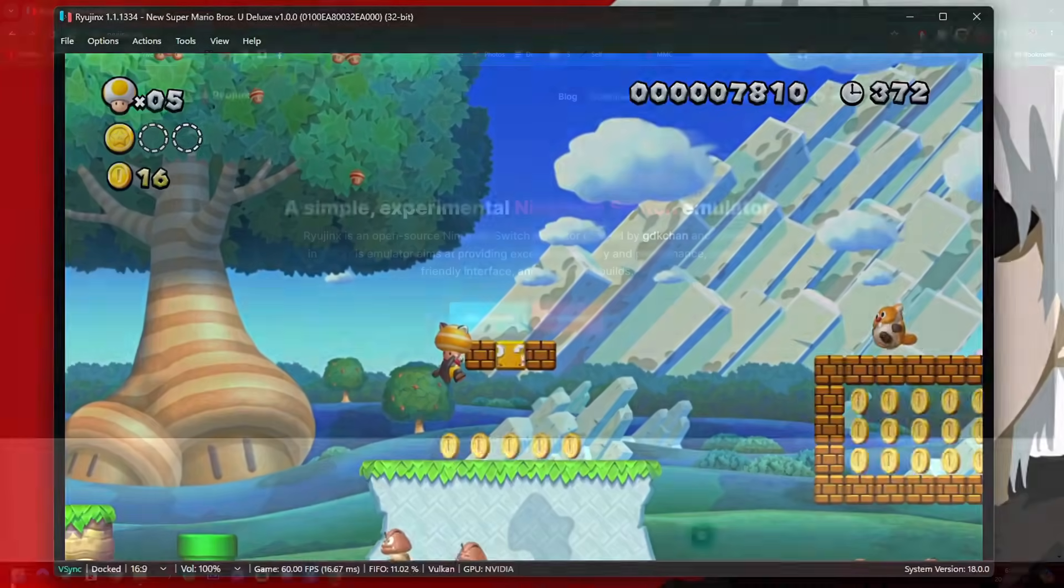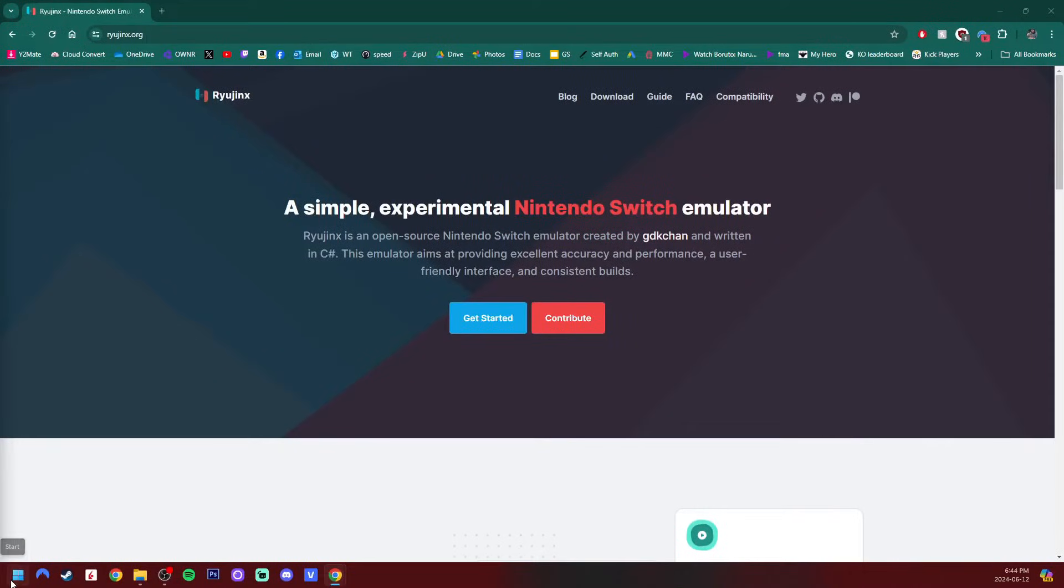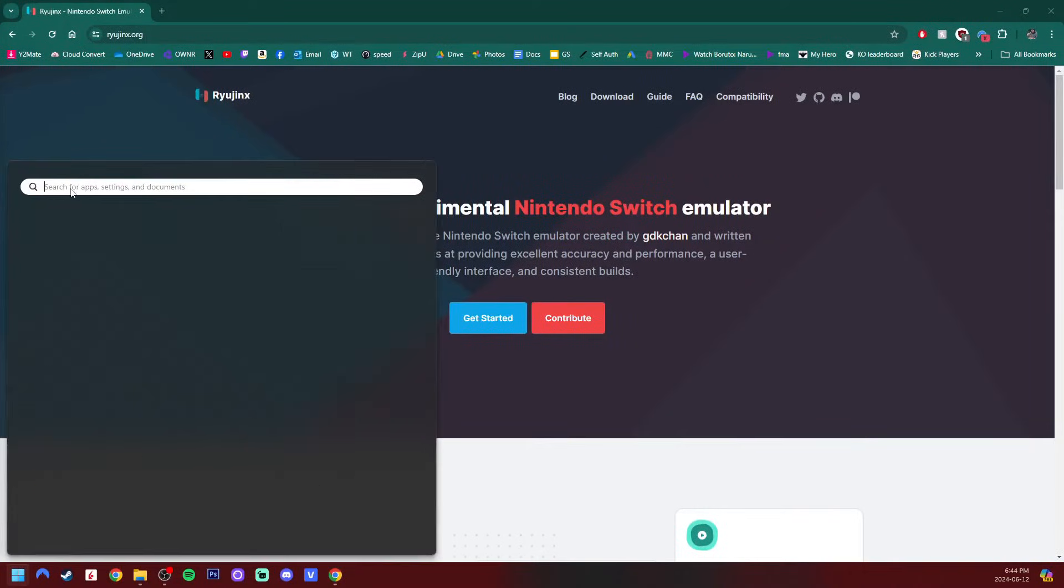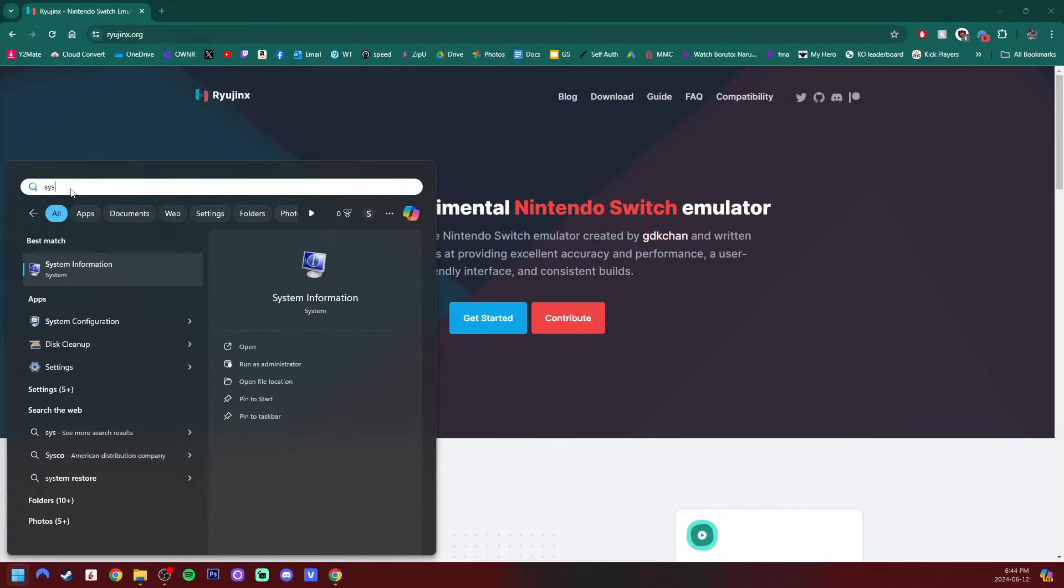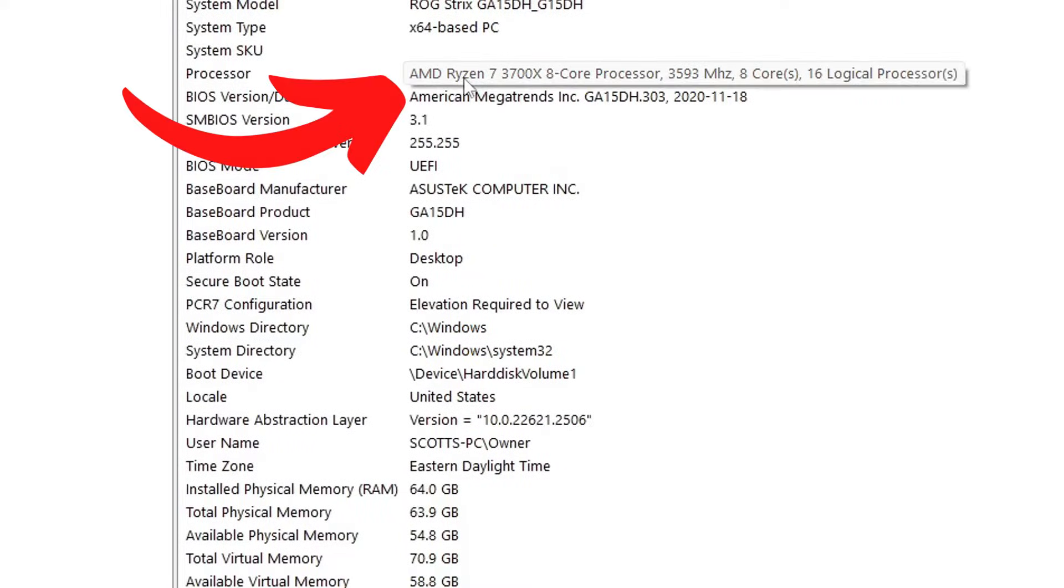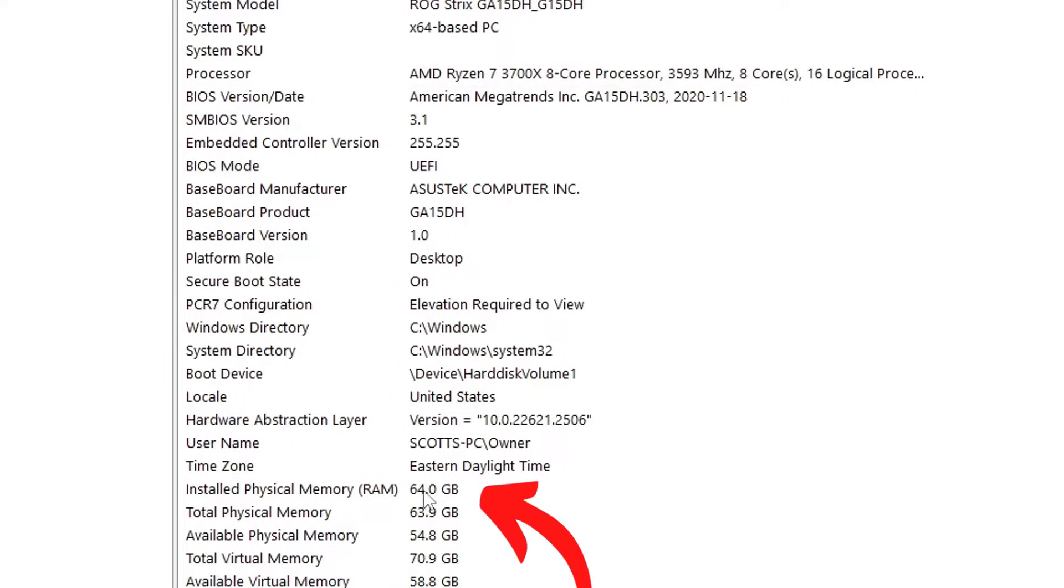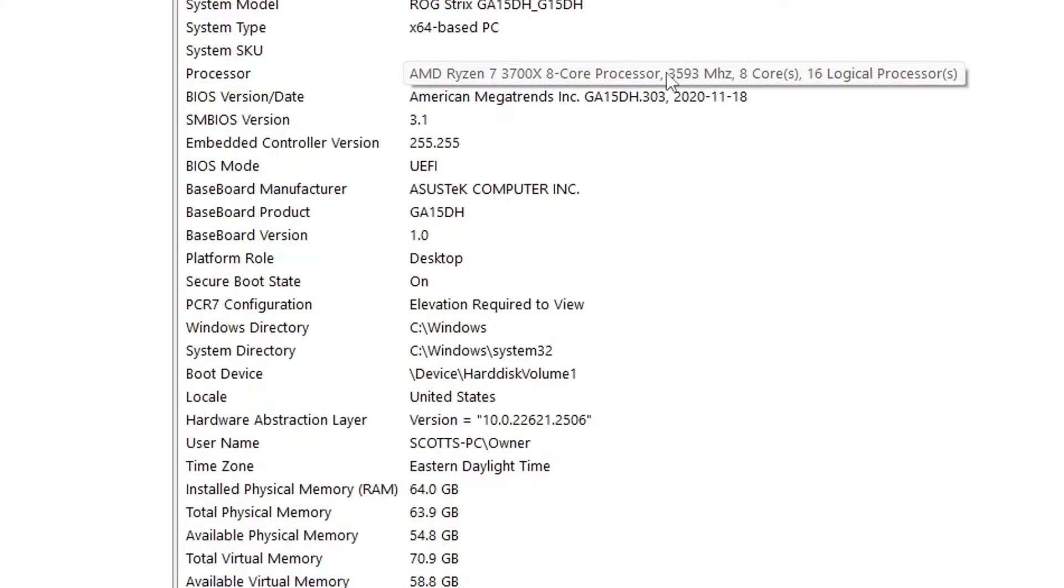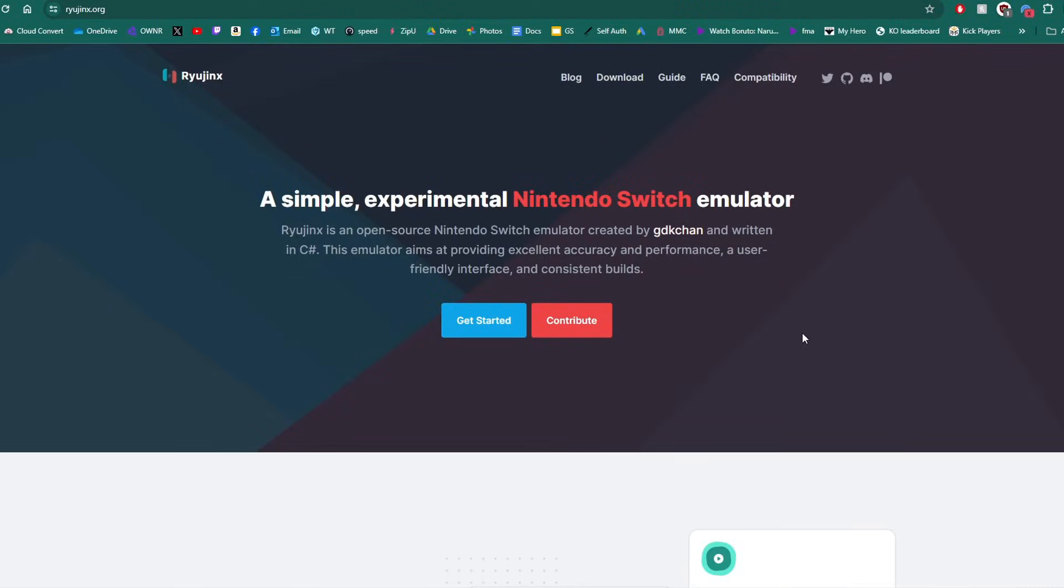If you're unsure of your PC specs, just search system information in the Windows taskbar and you can check what you have. As you can see, I have an AMD Ryzen 7 and 64 gigabytes of RAM. Once you know what you have, you can Google what version of OpenGL or Vulkan you can support.